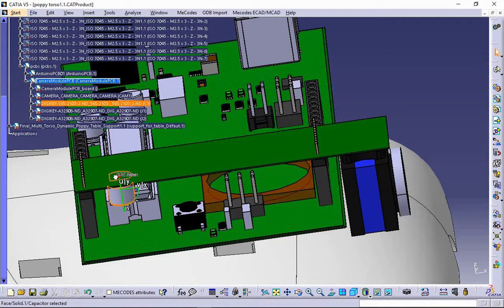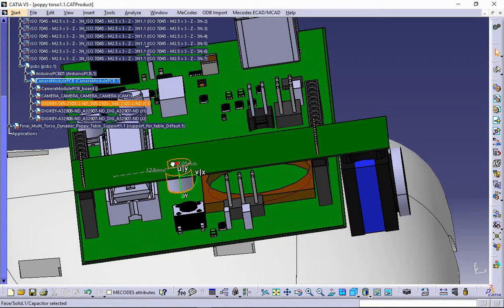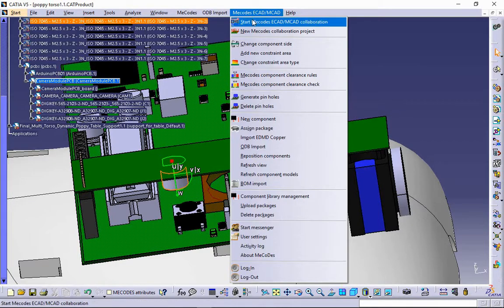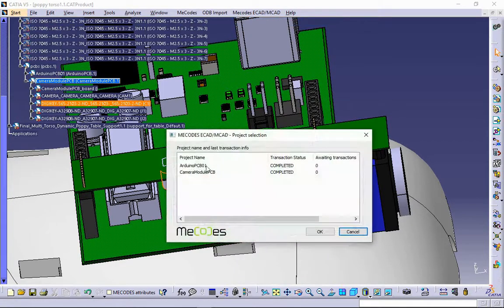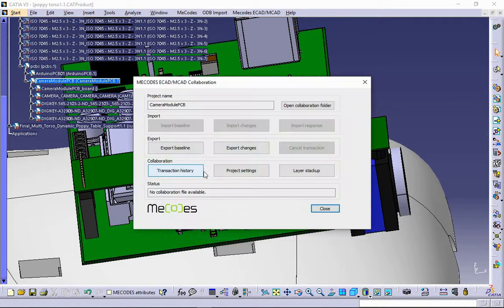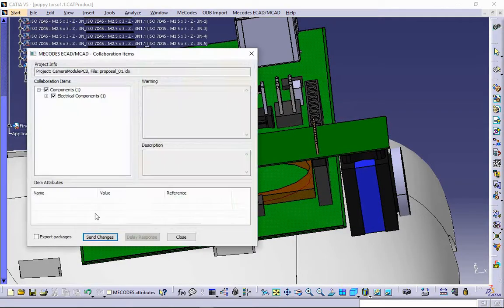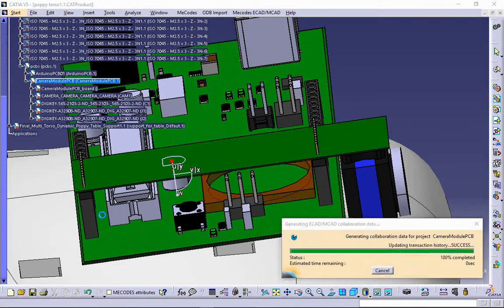MCAD Engineer can fix this in a few clicks. However, this change will have to be approved by eCAD Engineer. Proposal file will be sent to an exchange folder.